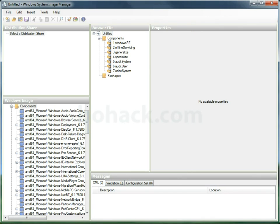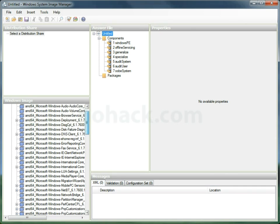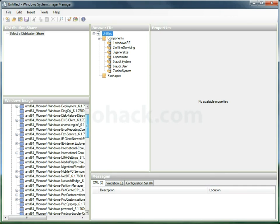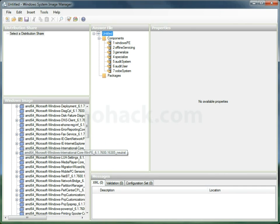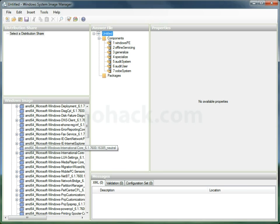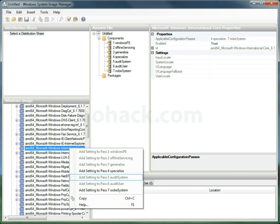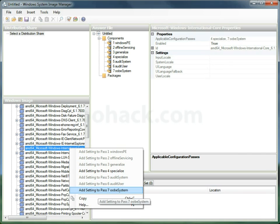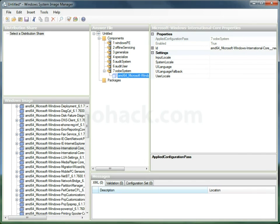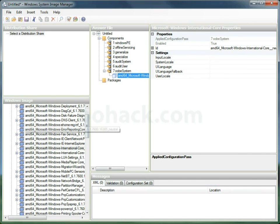we're going to scroll down and look for International Core. Now don't get it confused with the PE. We want International Core. We'll right-click and add that to the OOBE system.